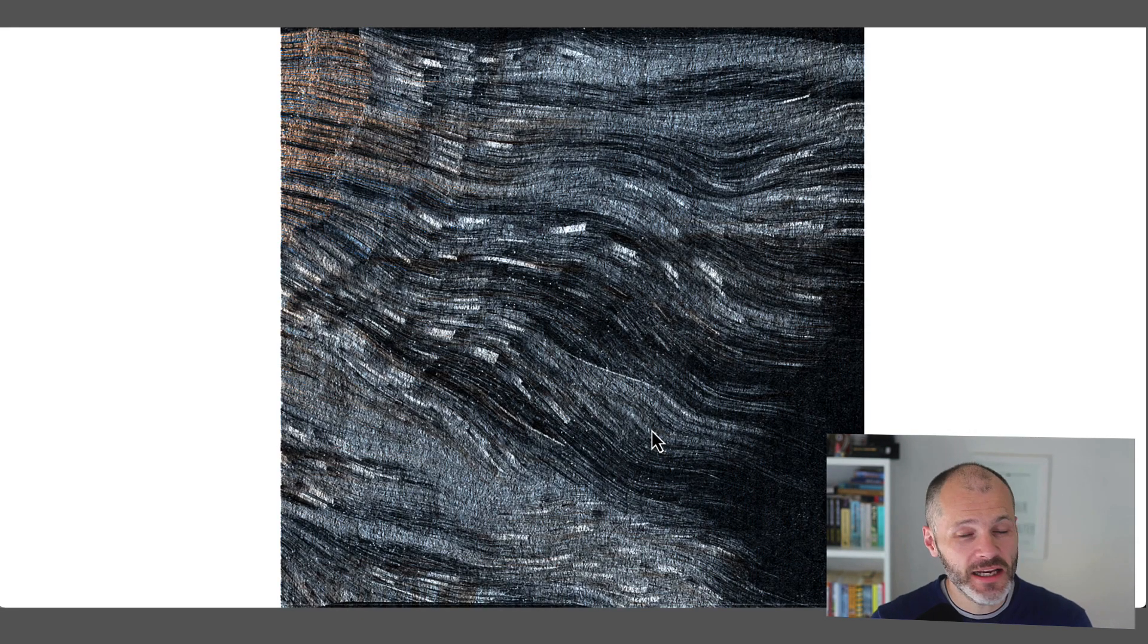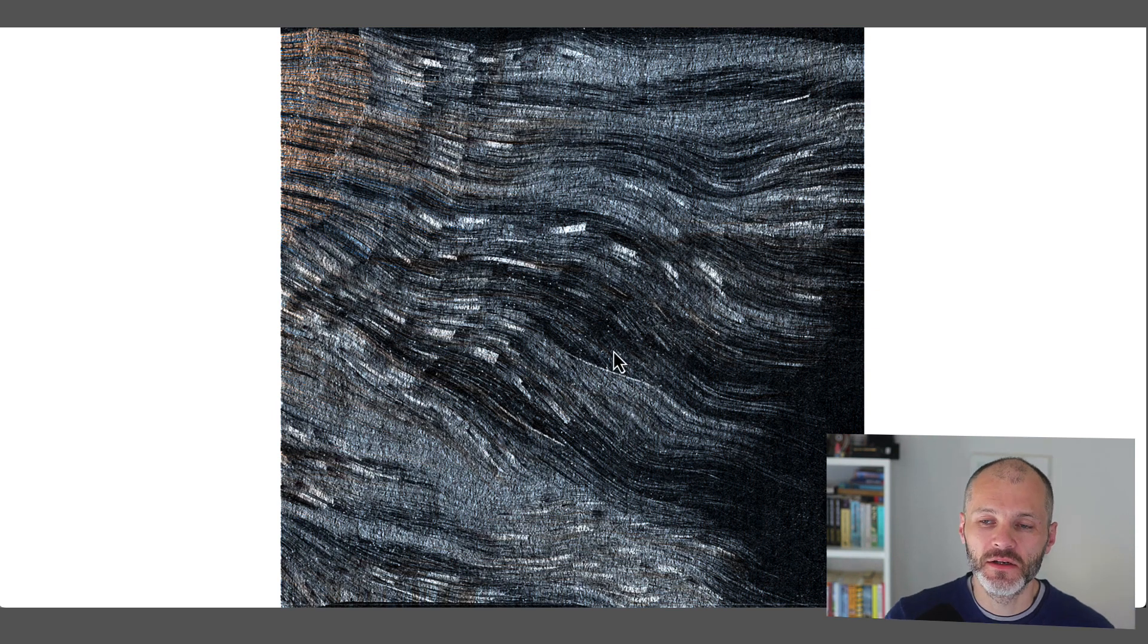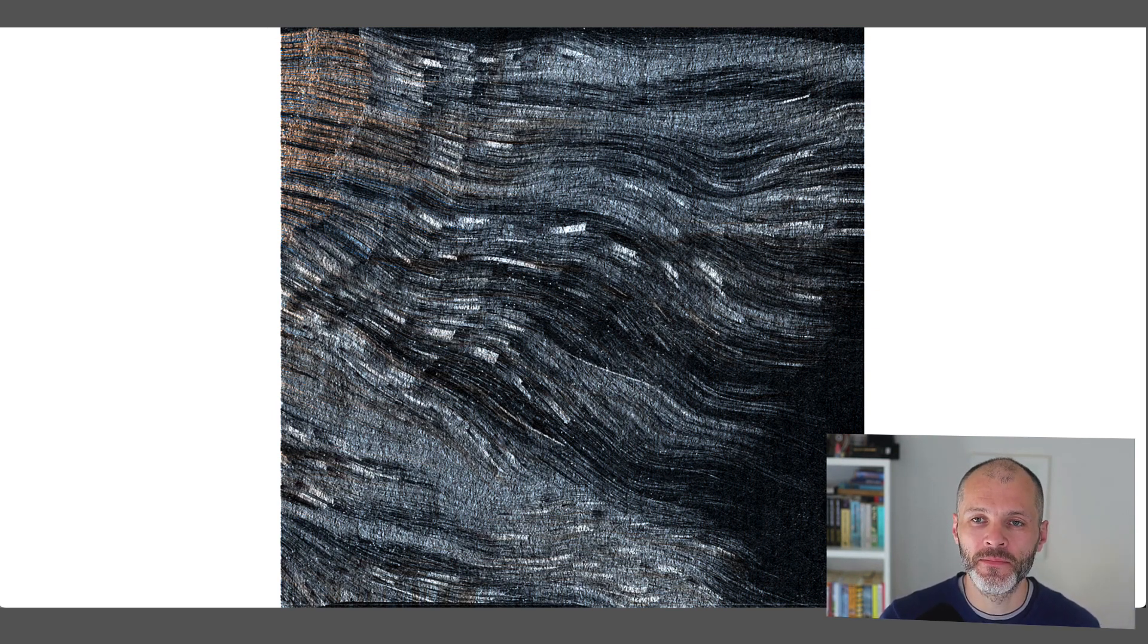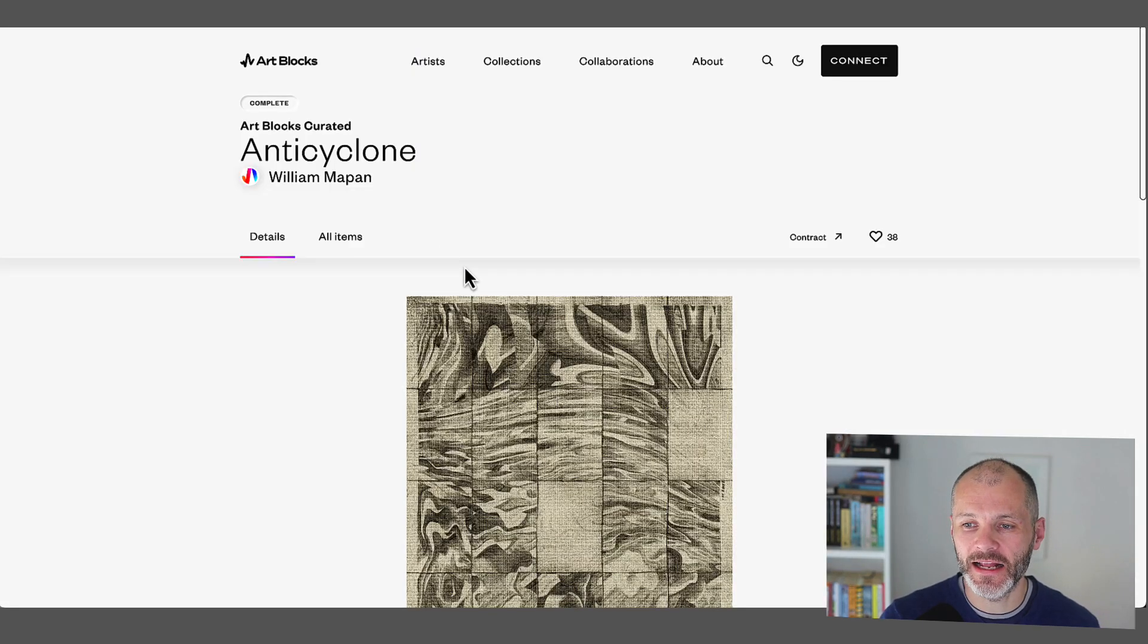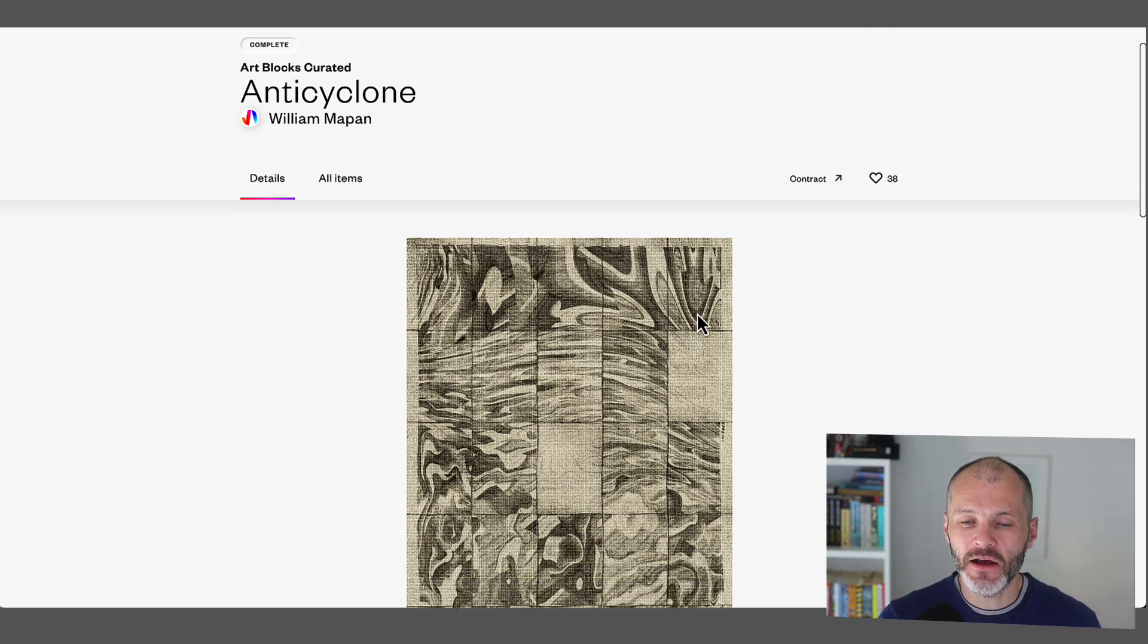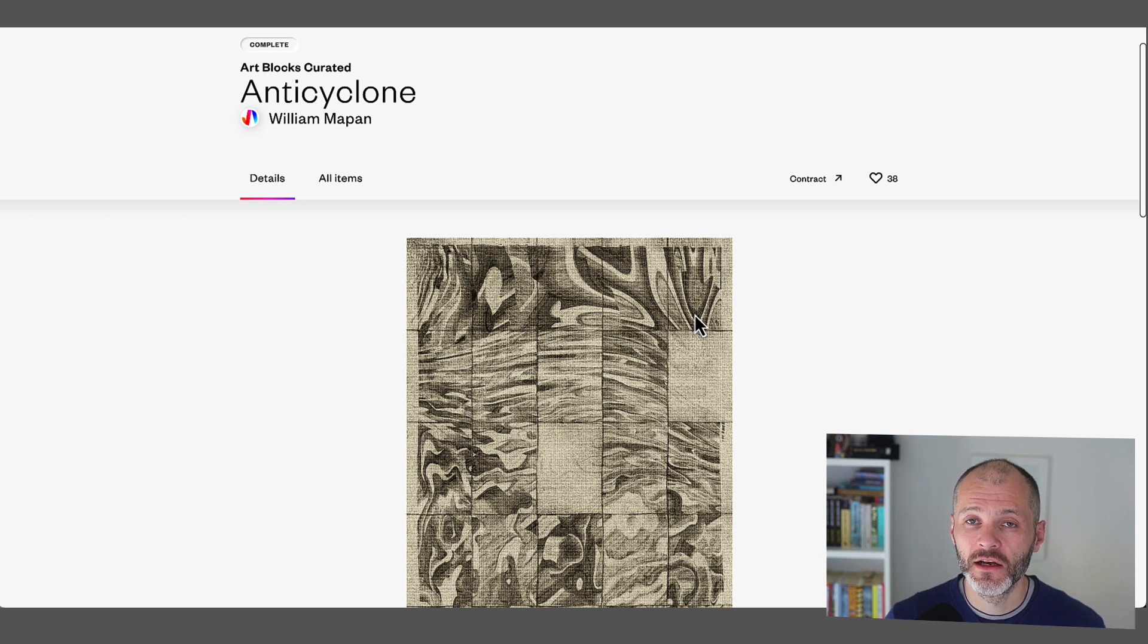Now he's actually a good example of a Tezos artist who created on Tezos and then has also created artworks on Ethereum. His most well-known Ethereum collection was released on the Artblocks curated series, and it's called Anticyclone. And I've profiled some of the best Artblocks videos on another video on the channel.